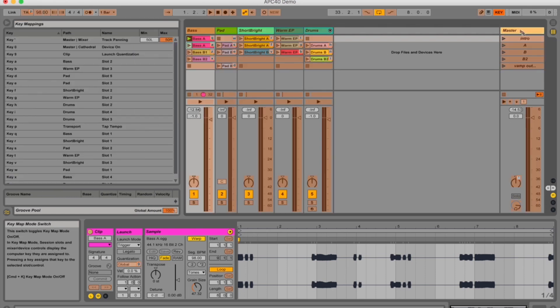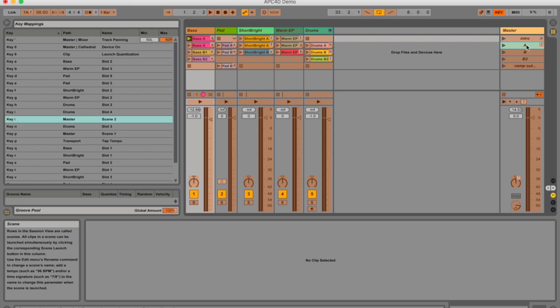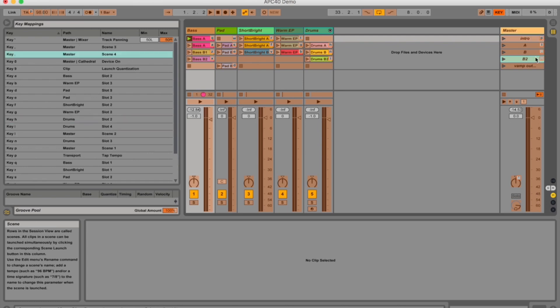Another thing I actually want to map out is my different scenes. I'm going to push there and make that P, then L. So now I can even map the whole scene to different buttons.